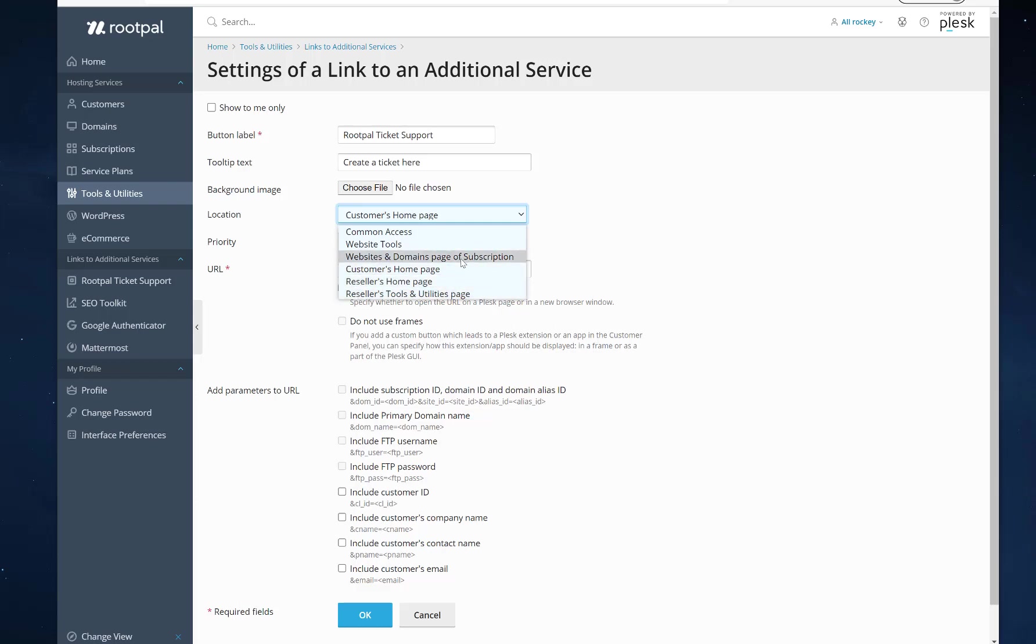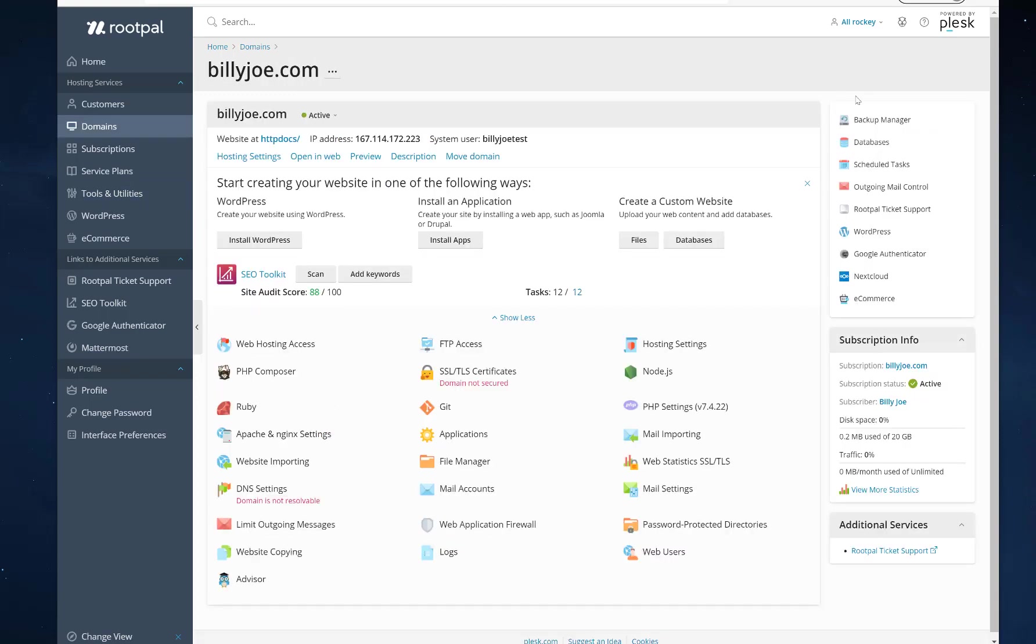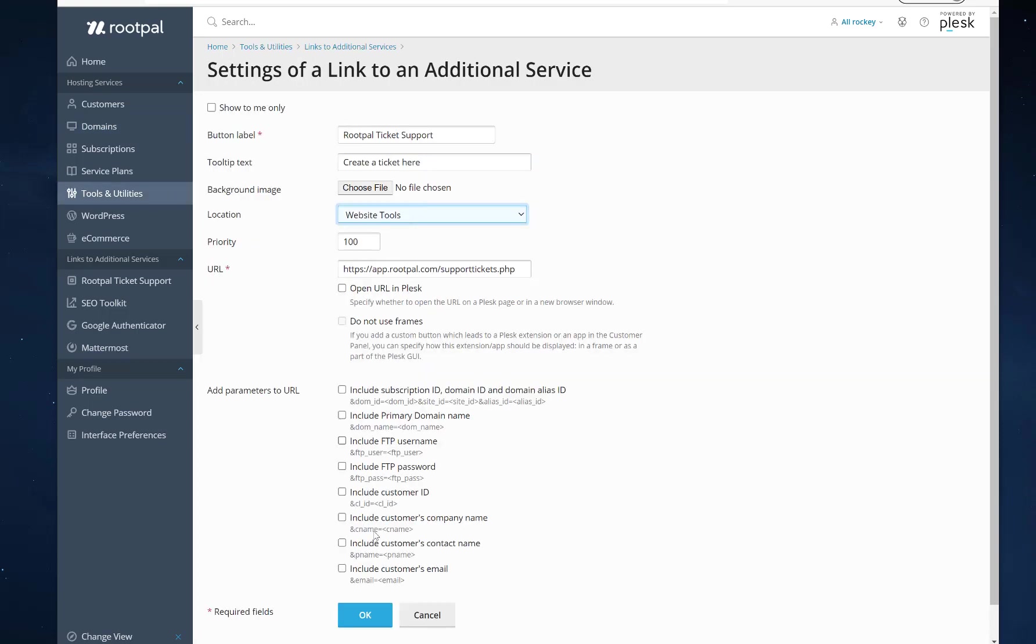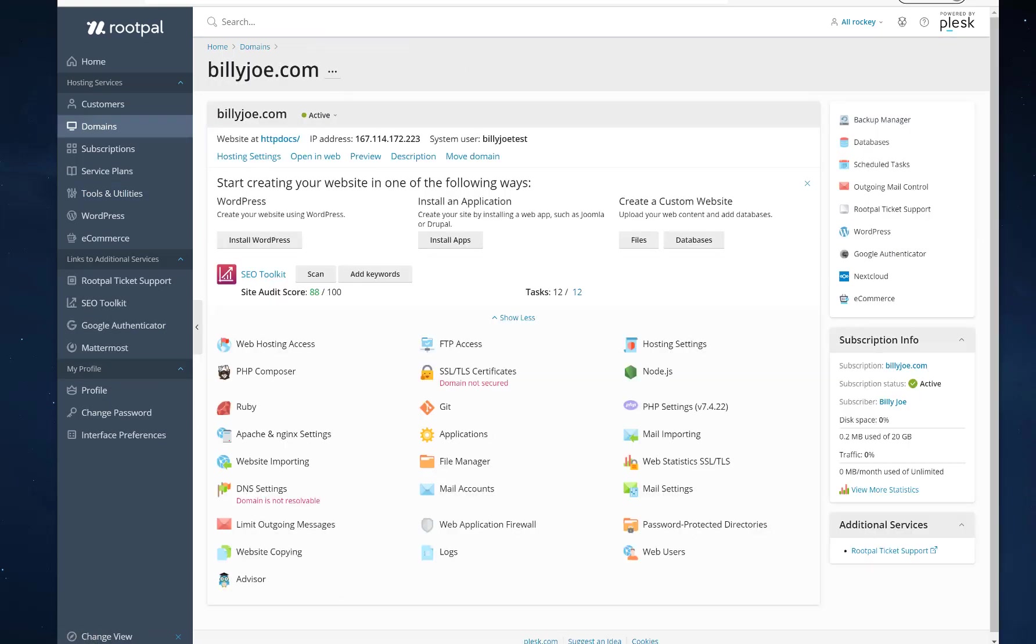But if you want it on the website and domains page subscription... I'm sorry. Website tools actually puts it in the website tools. And I'll show you what that is right here.